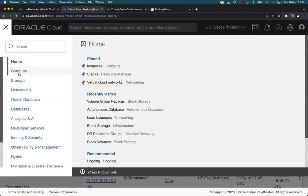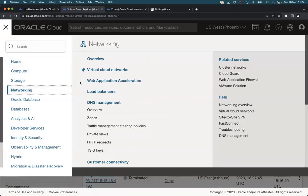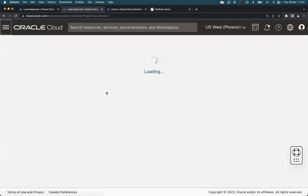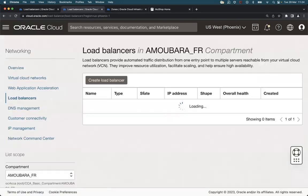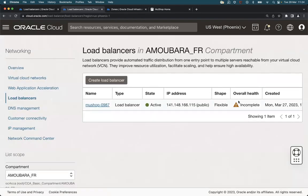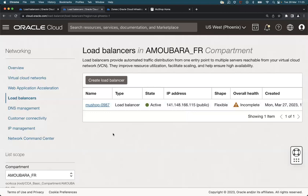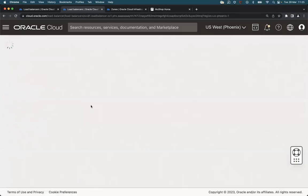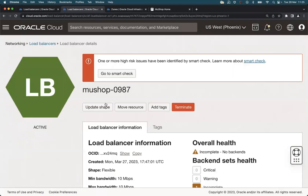And we can check also the load balancer deployed in Phoenix. But we have an incomplete state because there is no backend set behind the load balancer configured.